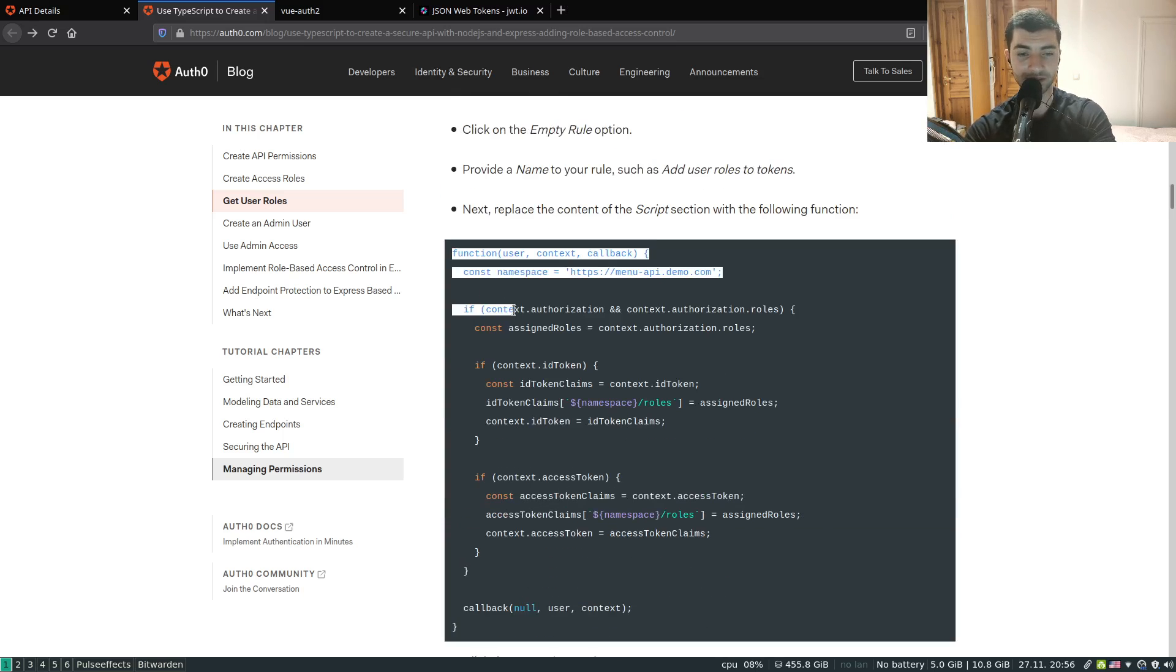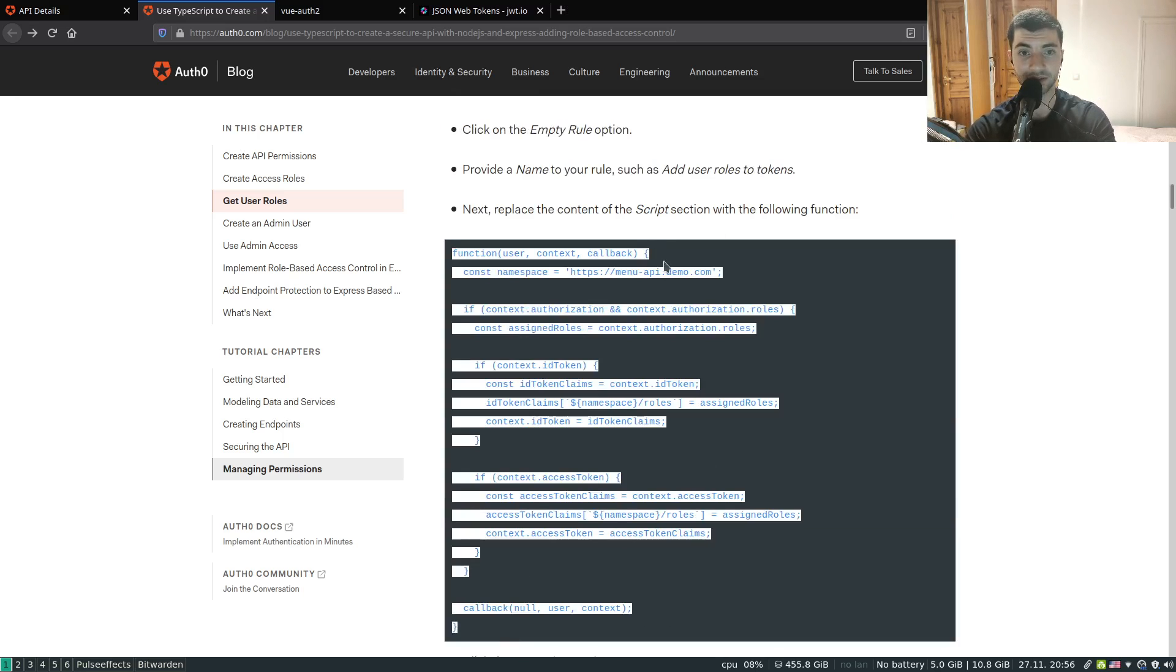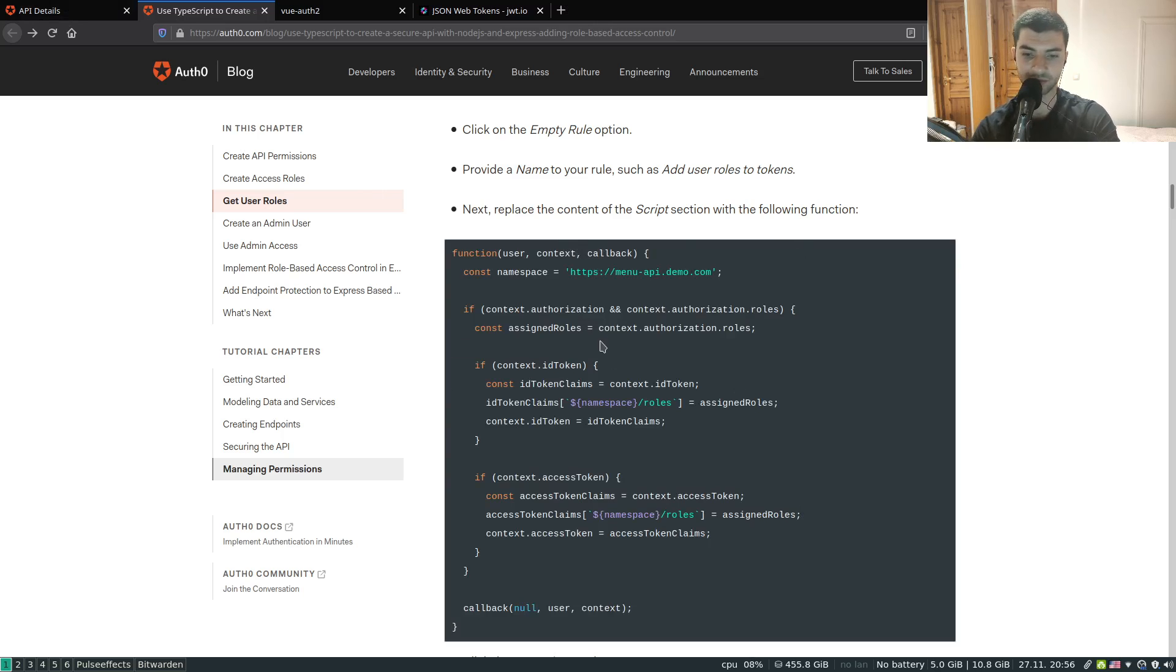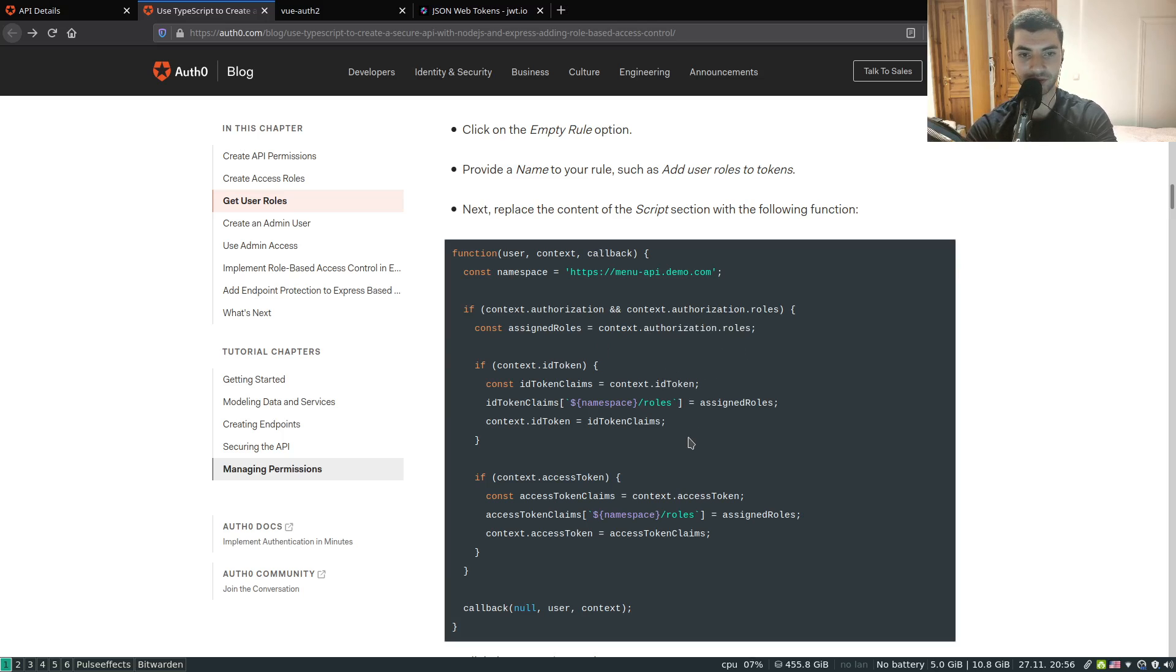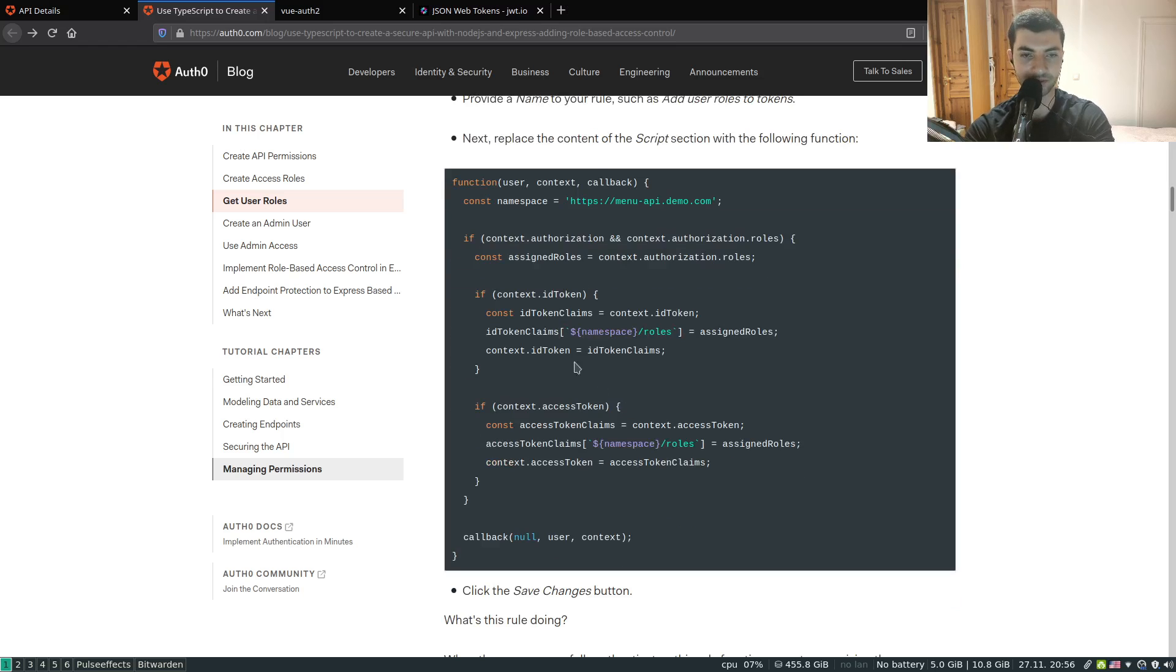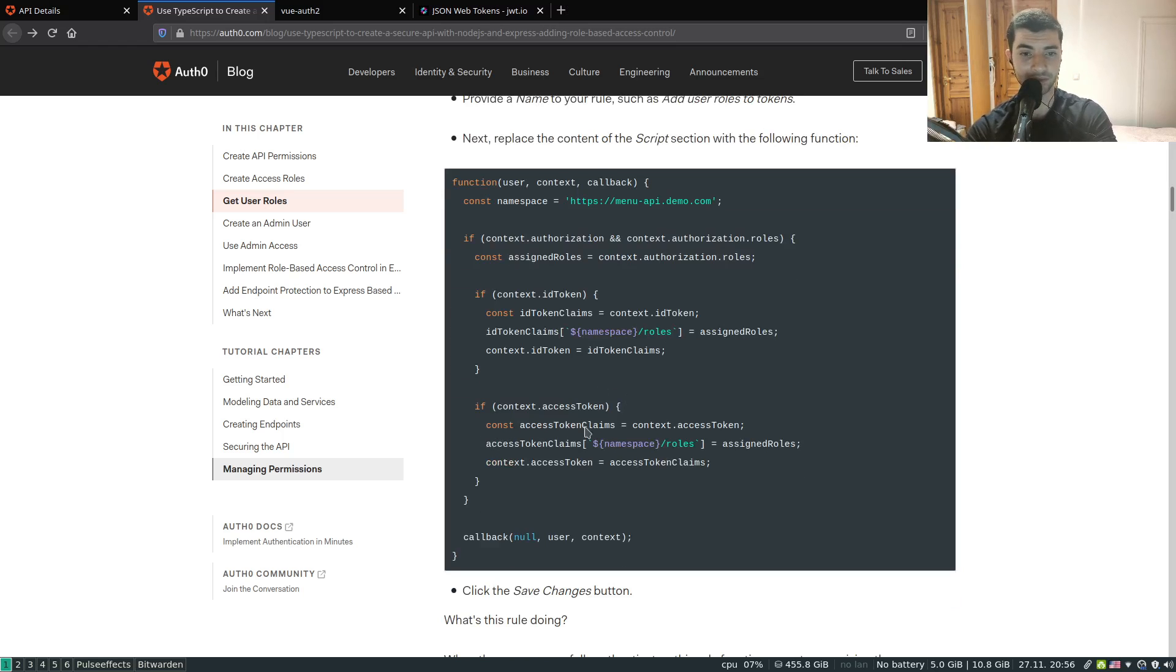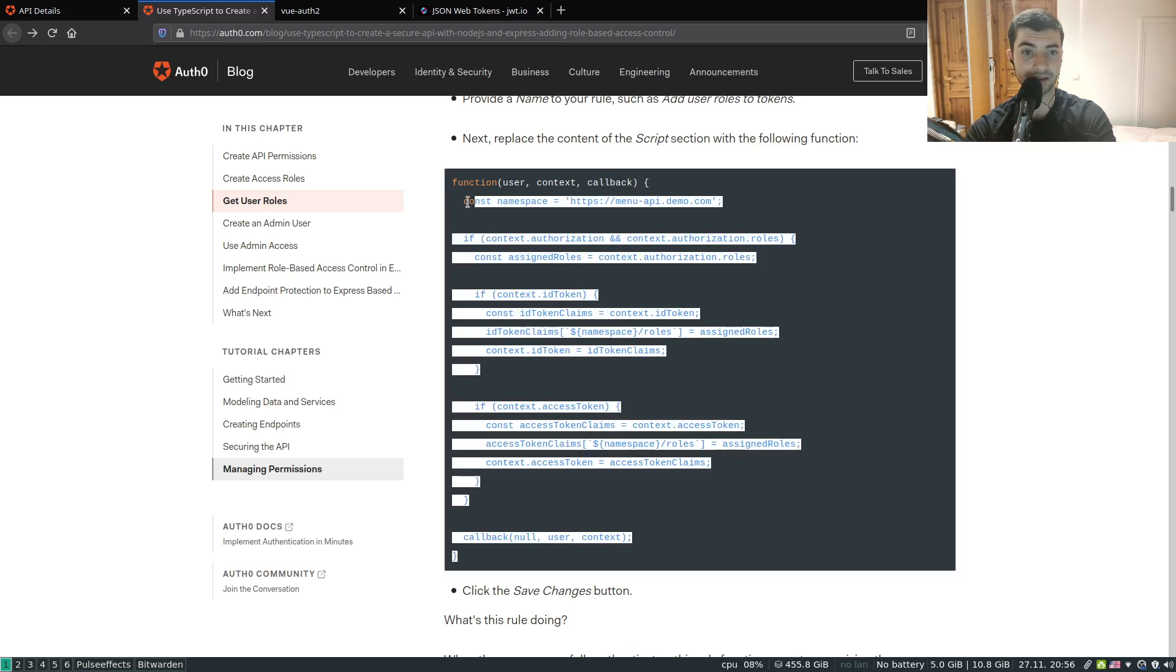Rules: basically a rule is a function which is executed during the authentication process. This function has access to roles and has access to the token. So what this function does is basically retrieves the roles and attaches those roles into our access token. In this case we have an example to attach it to the ID token and the access token. In our case just the access token would be enough.